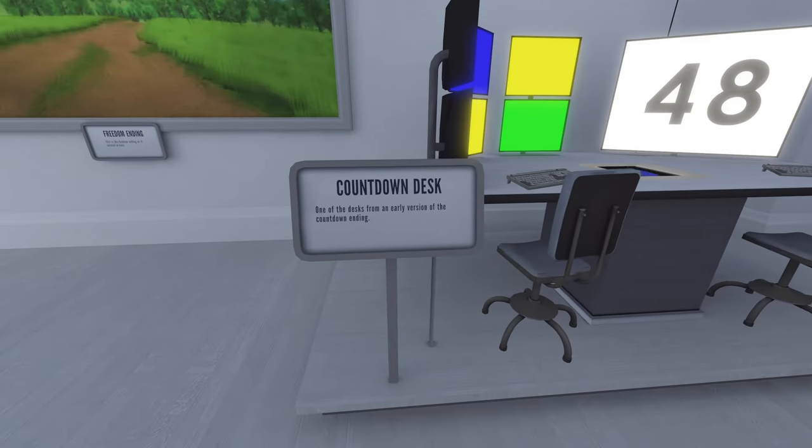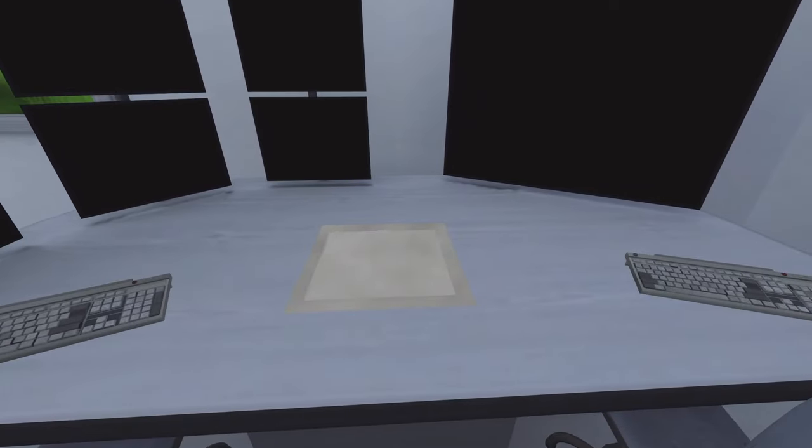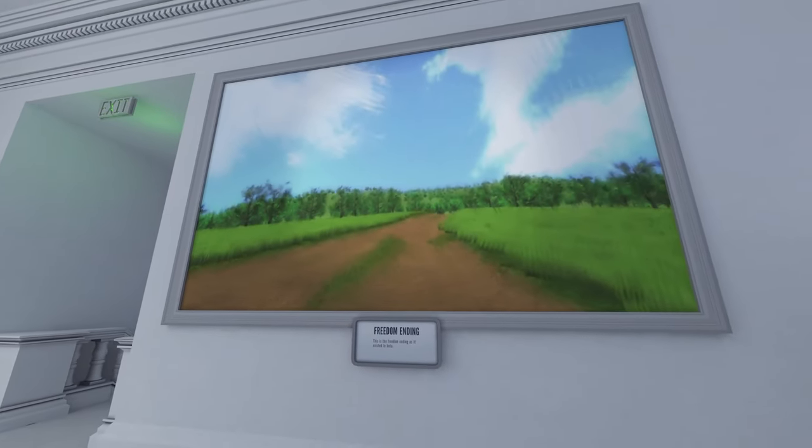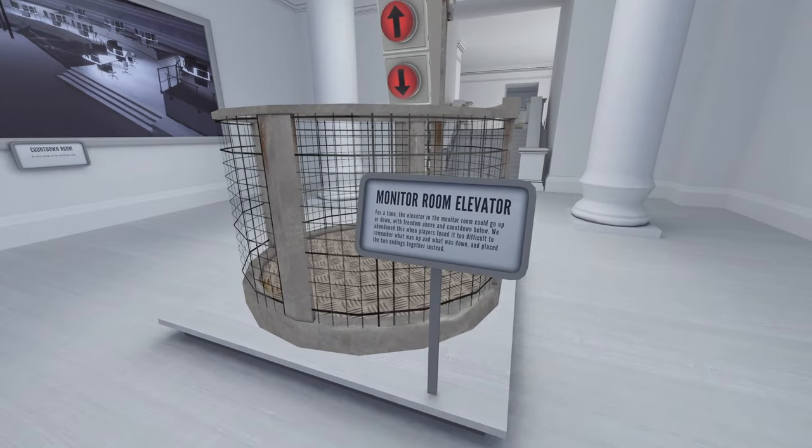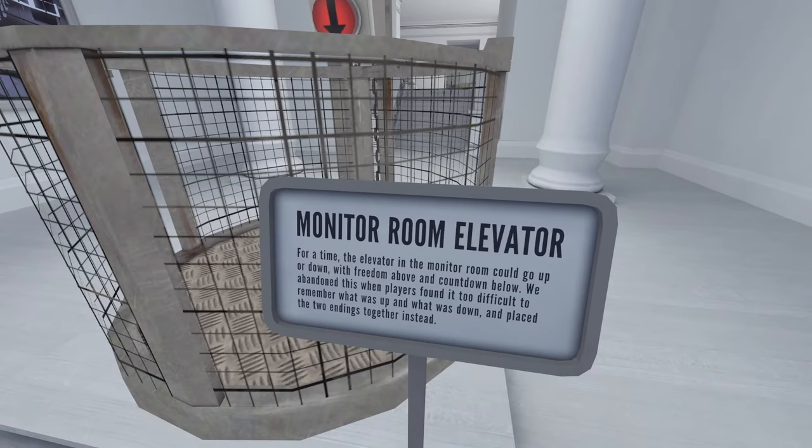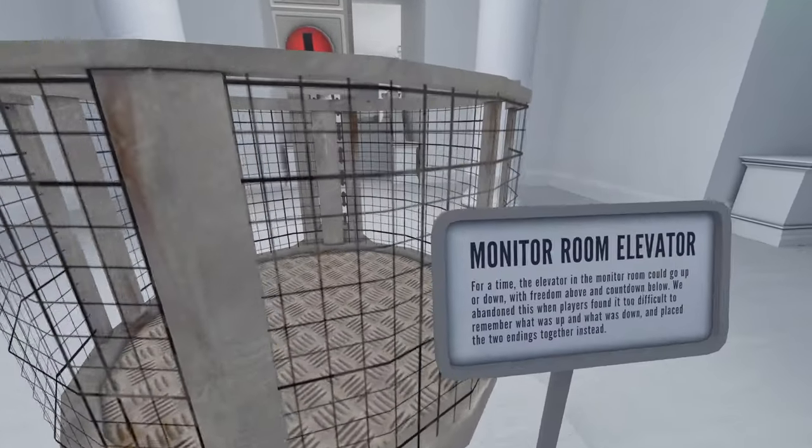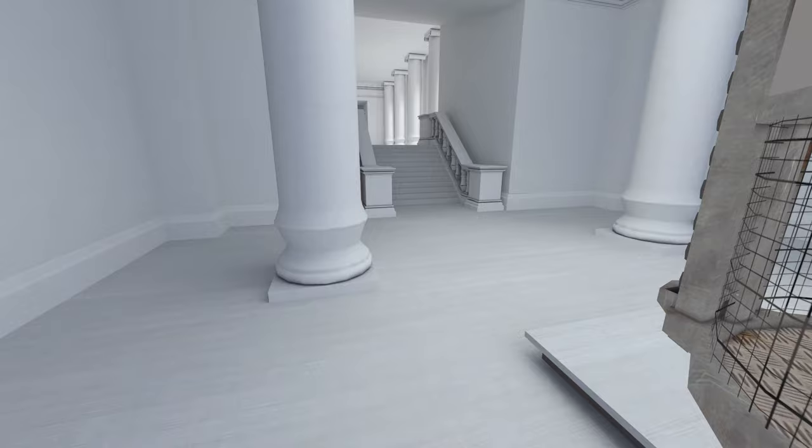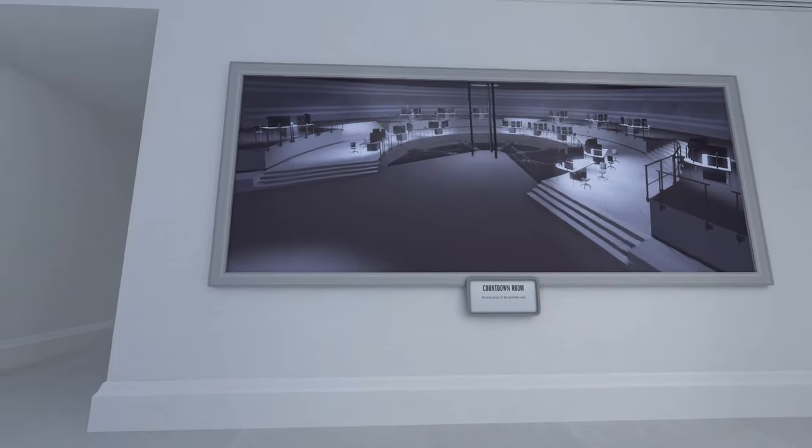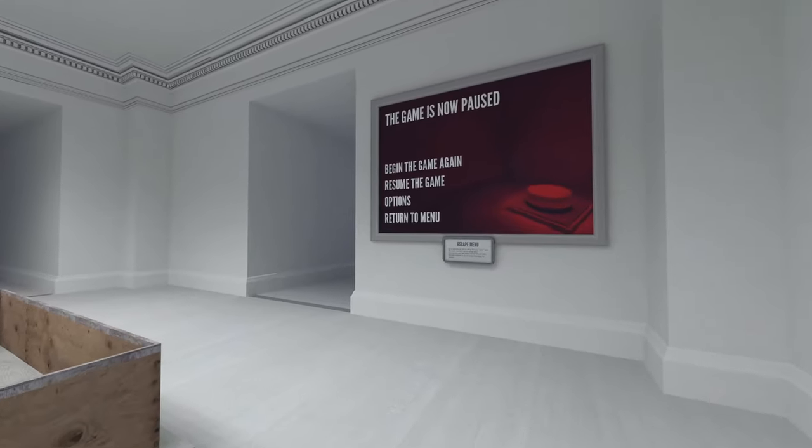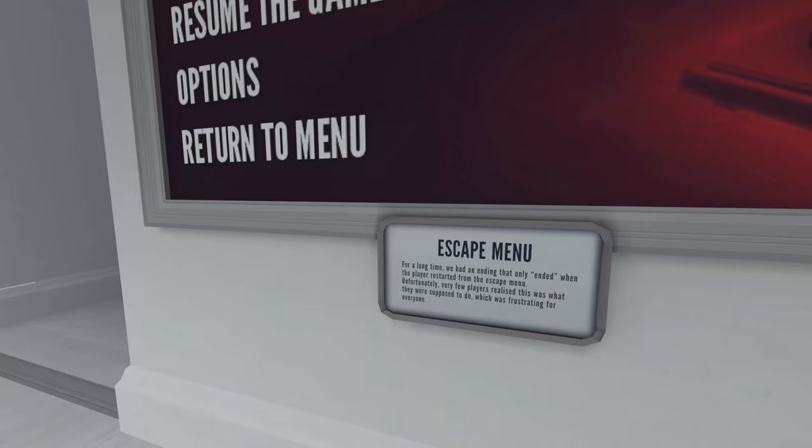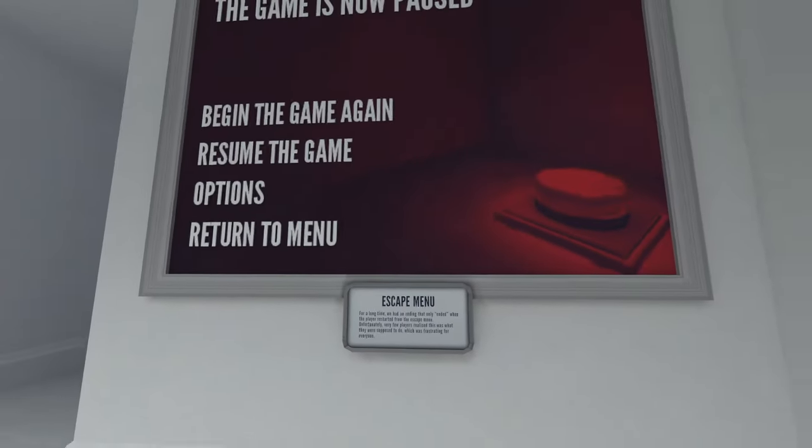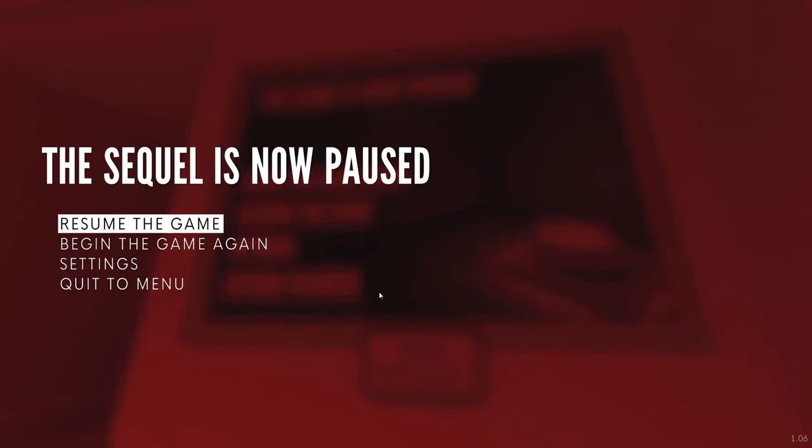Freedom ending. The very first incarnation of the freedom ending in the game's alpha. Countdown desk. I don't even know if I know this one. Hey, these monitors look newer. Freedom ending as it existed in beta. Monitor room elevator. For a time, you could have gone up, but we abandoned it when players found it too difficult to remember what was up and what was down, and place the two endings together instead. Understandable. Sounds dumb, but sometimes that's just how it rolls. You gotta design a game for the lowest common denominator. Countdown room. Early version of the countdown room. Yeah, escape menu. For a long time, we had an ending that only ended when the player restarted from the escape menu. Unfortunately, very few players realized this was what they were supposed to do, which was frustrating for everyone. Yeah, that's the old one. This is the sequel, yeah.